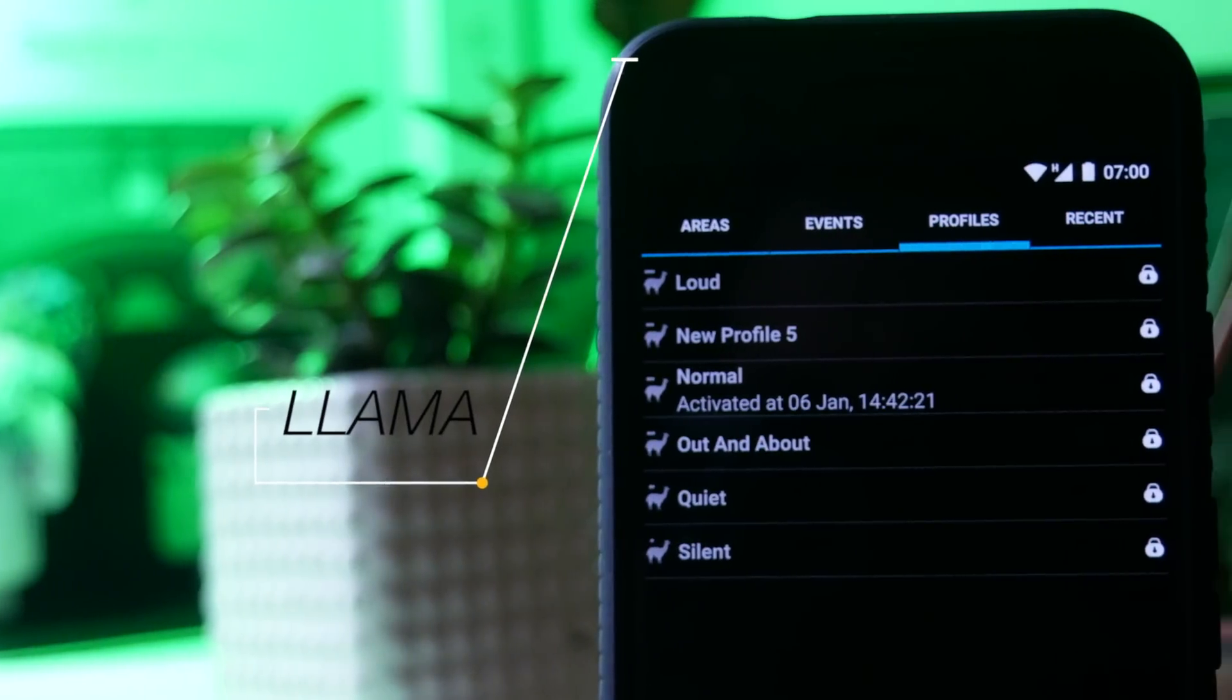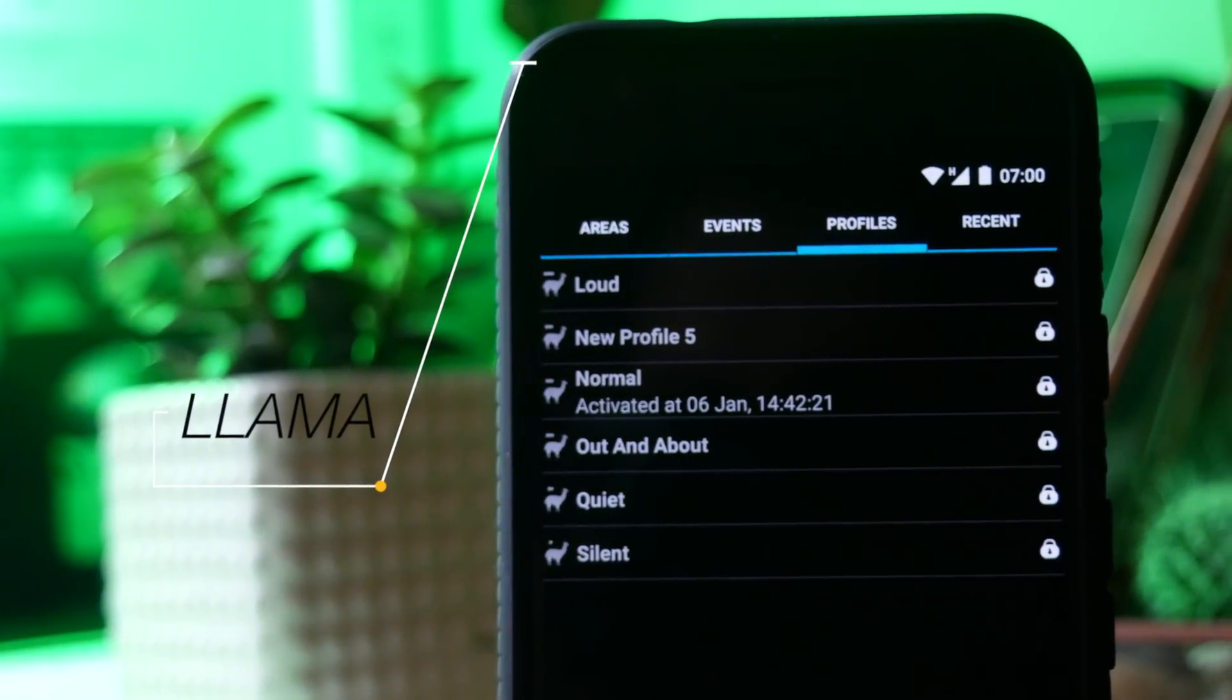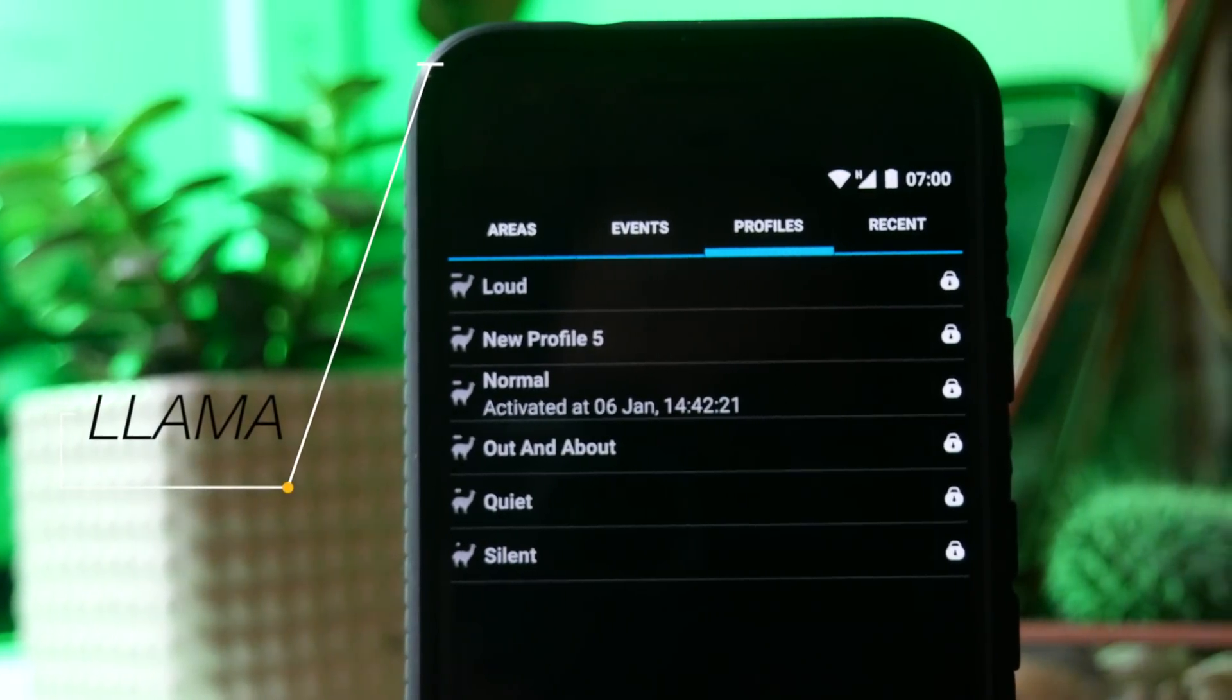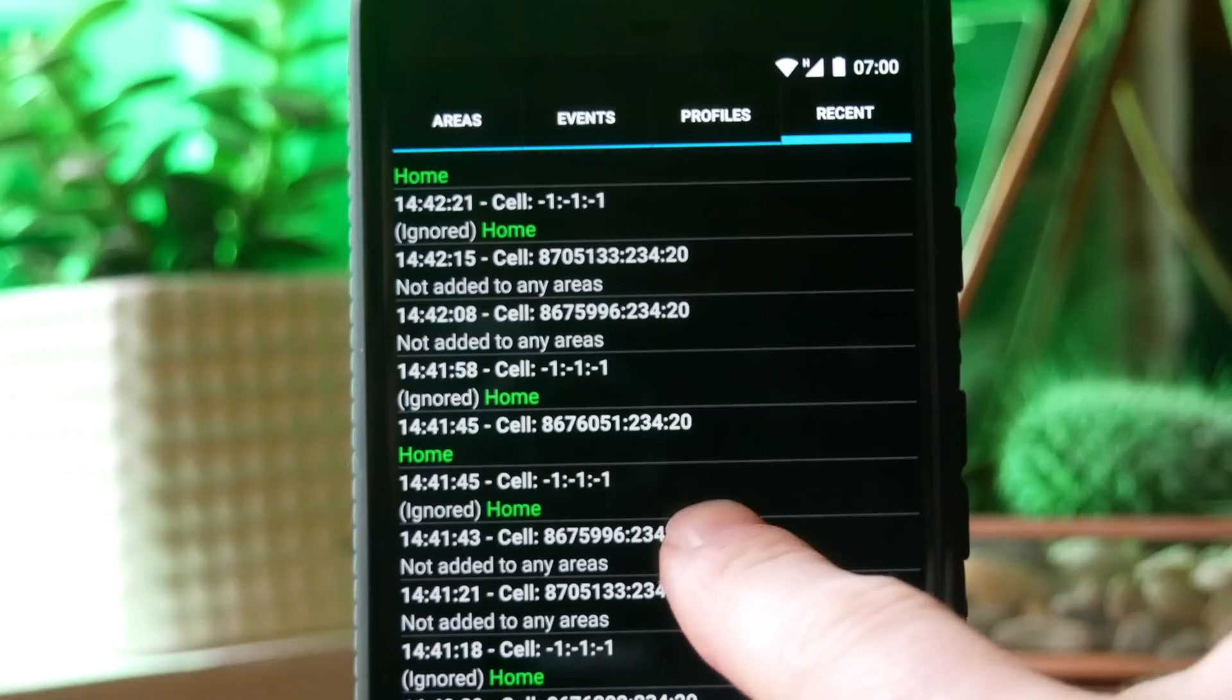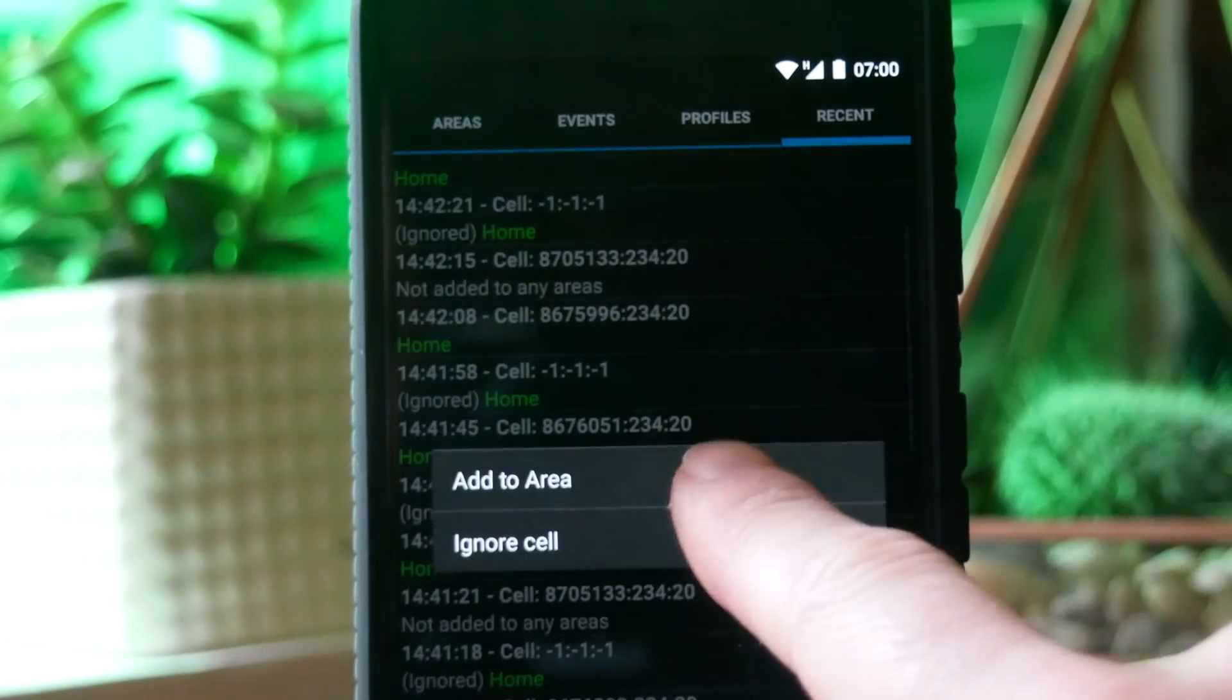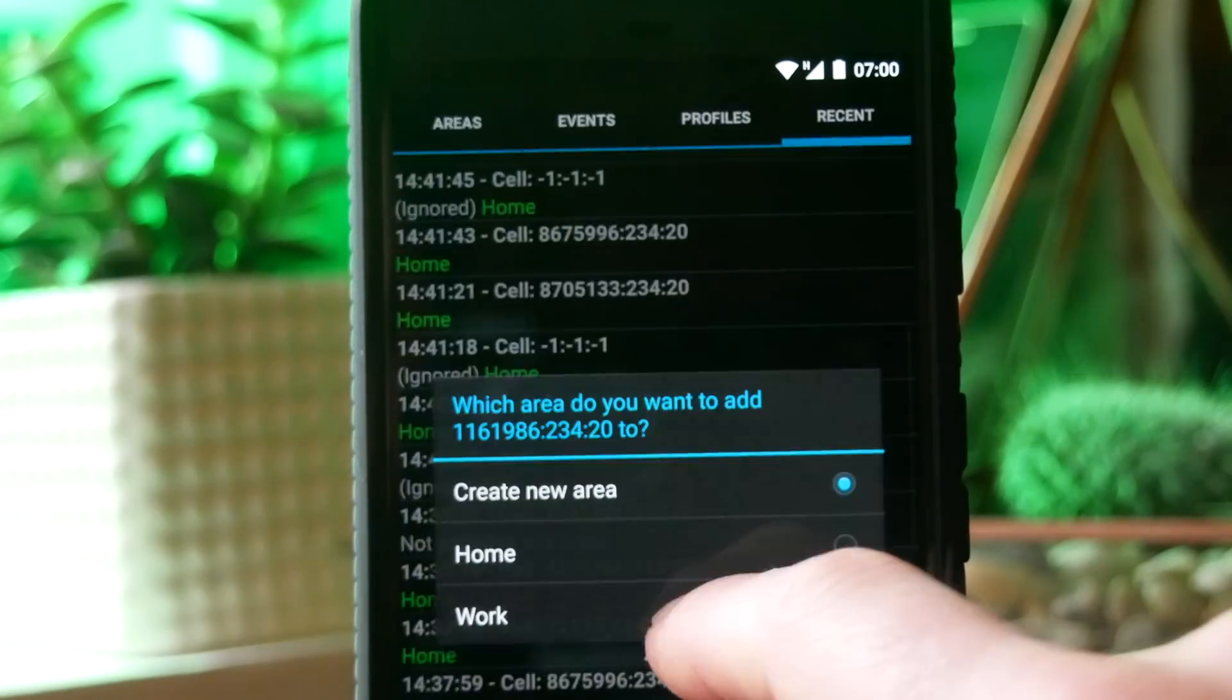Most people carry their phones around all the time regardless of where they are and it is really useful to be able to get your phone to recognize when you're at home or when you're at work or when you're at a friend's house. Llama not only recognizes where you are based on cell network towers but it allows you to automatically change all of your phone's settings.